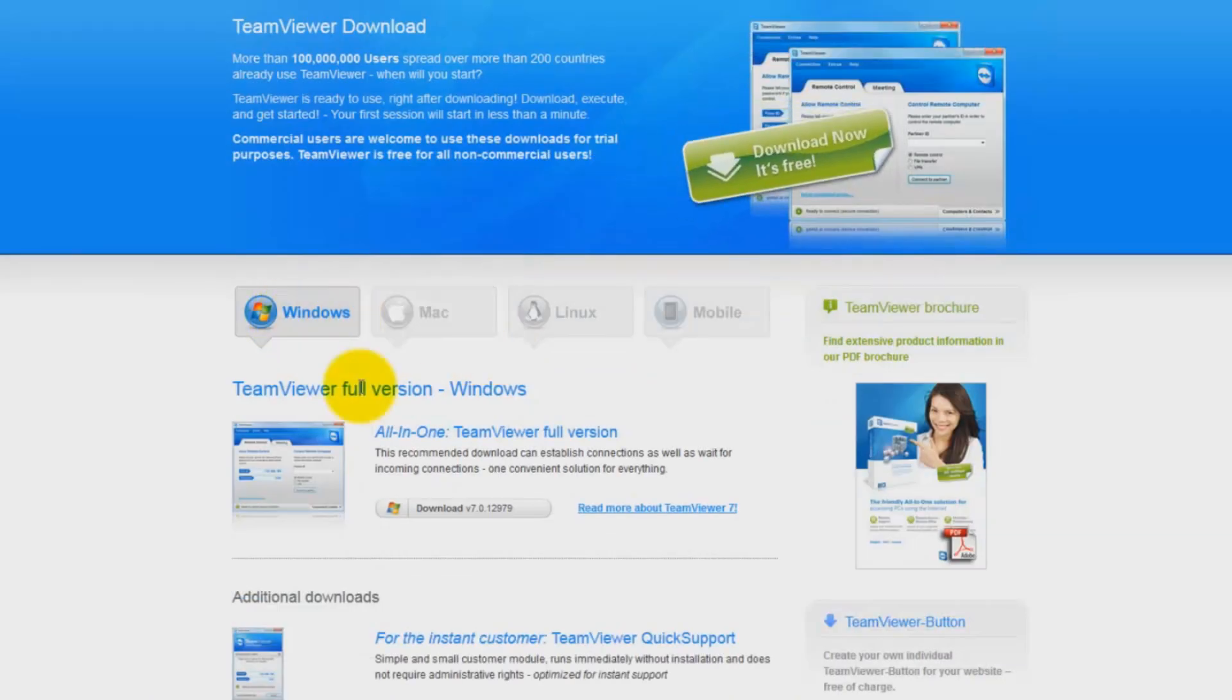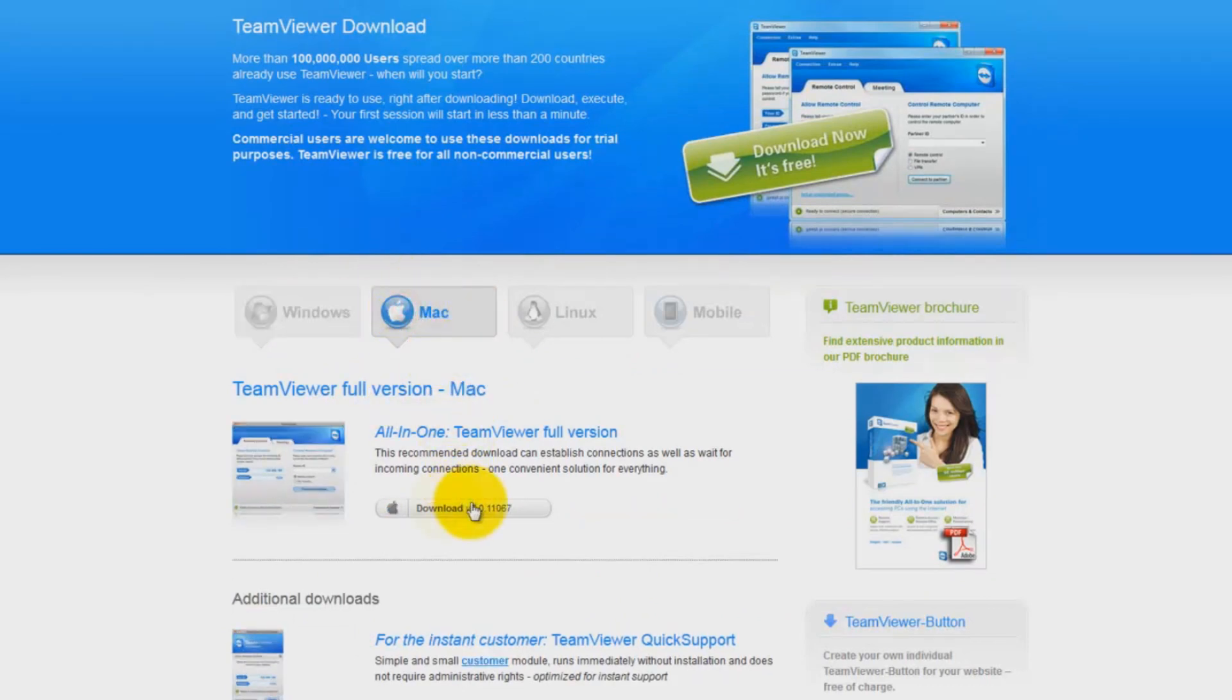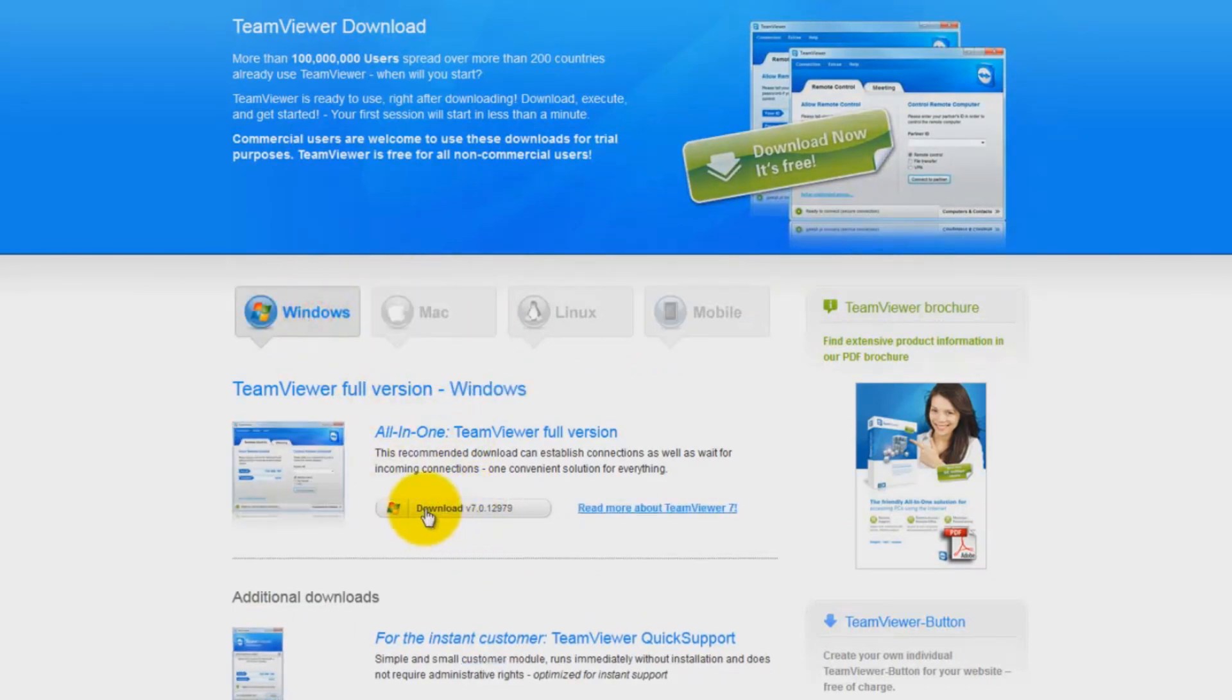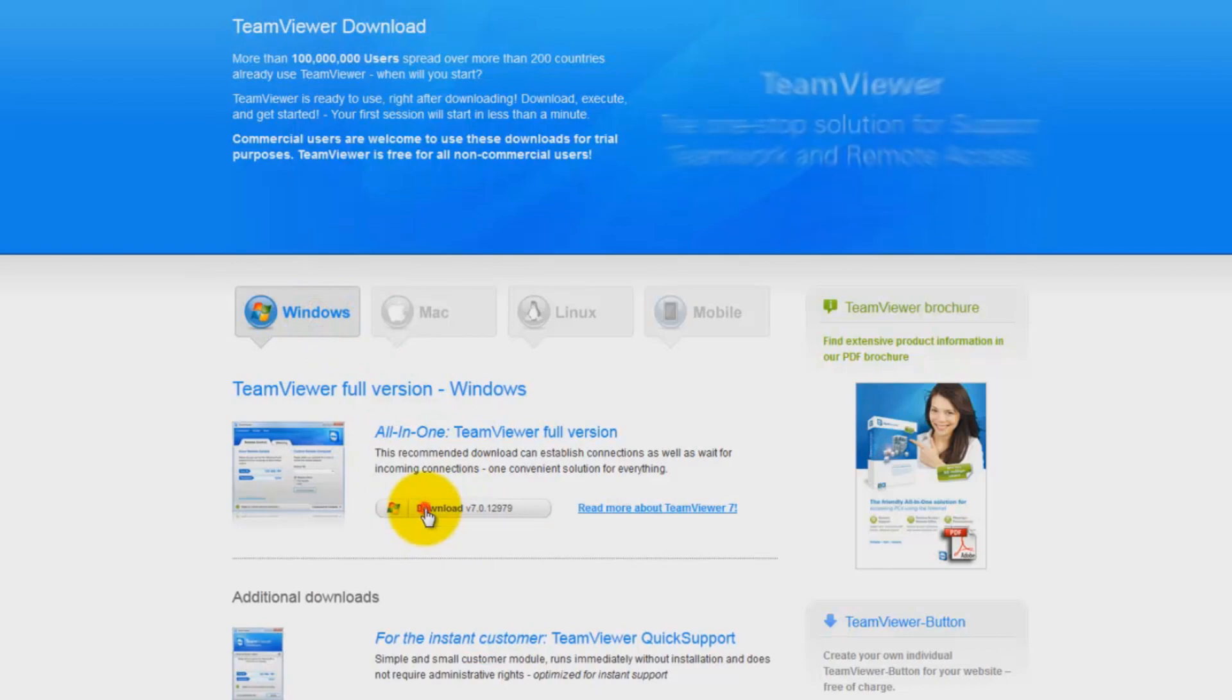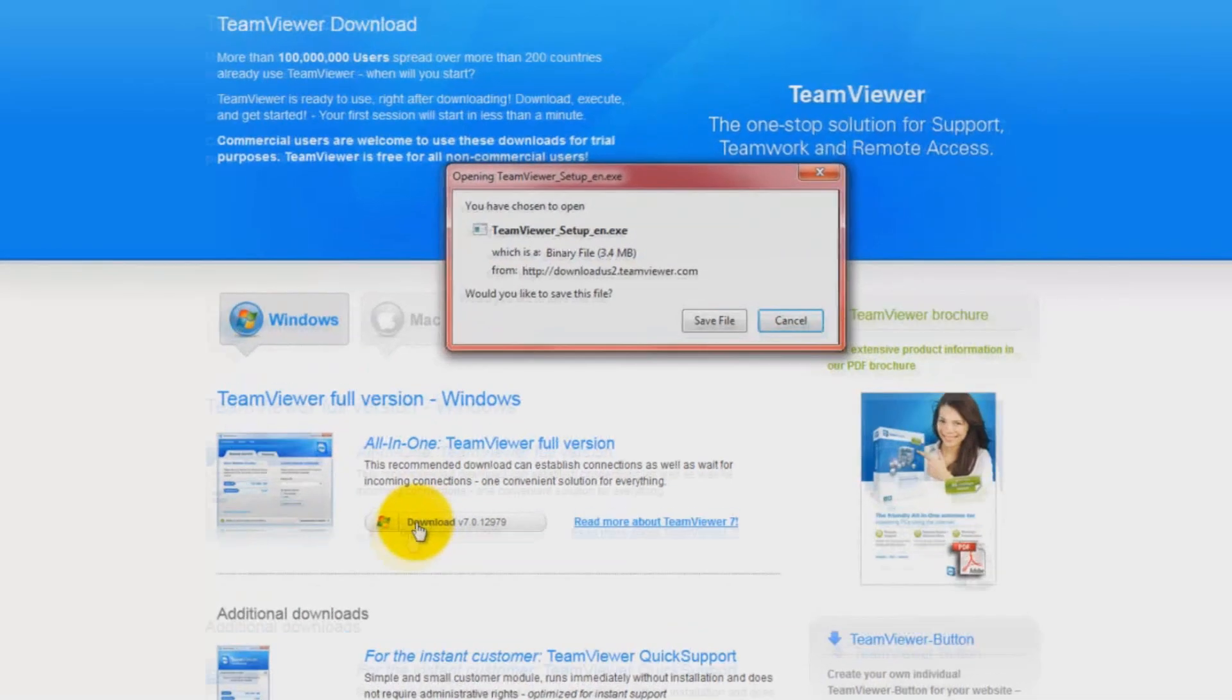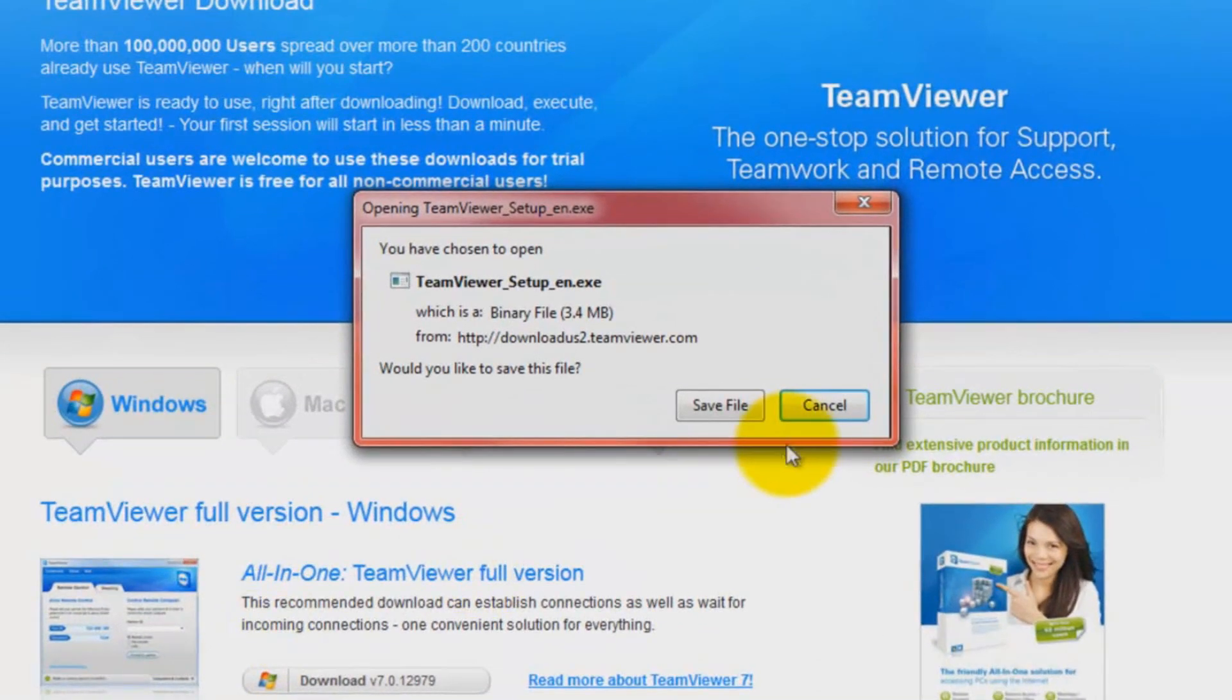There's two downloads. The downloads for Mac and downloads for Windows if you're a Windows user. Download the Windows one if you're a Mac user. Download the Mac one.